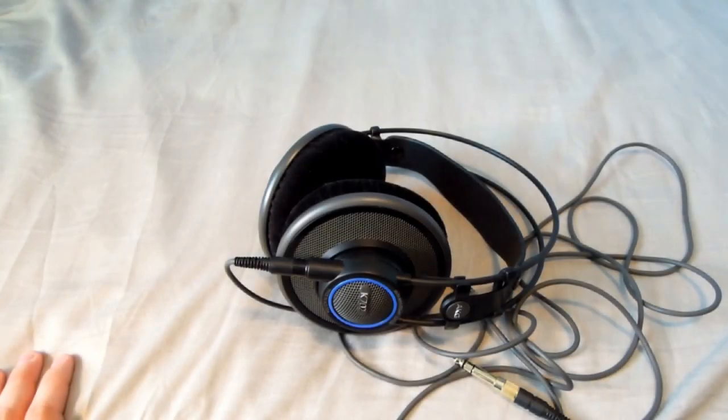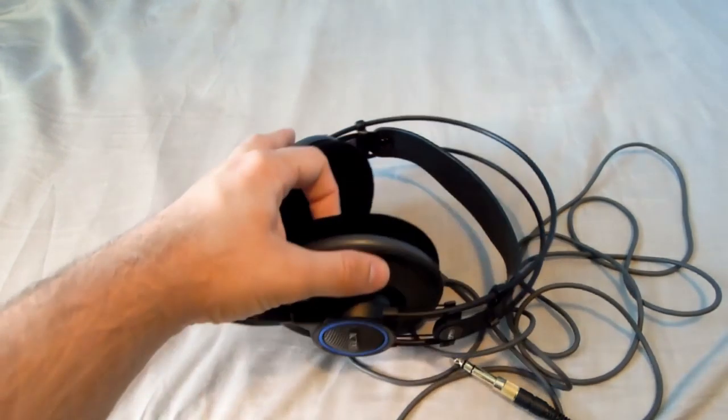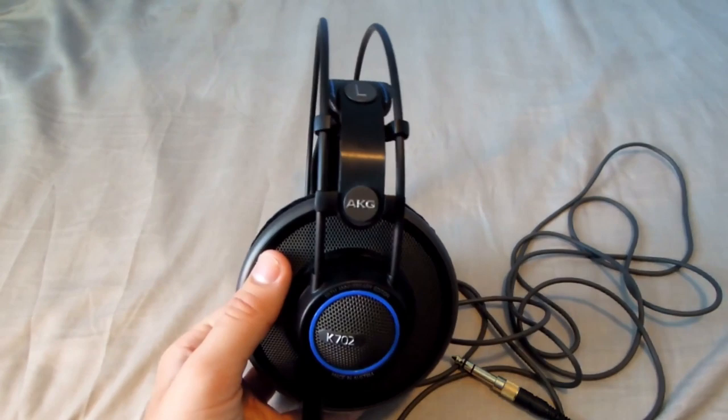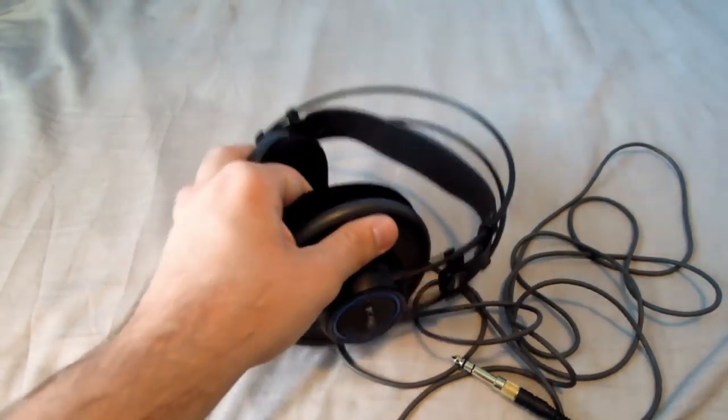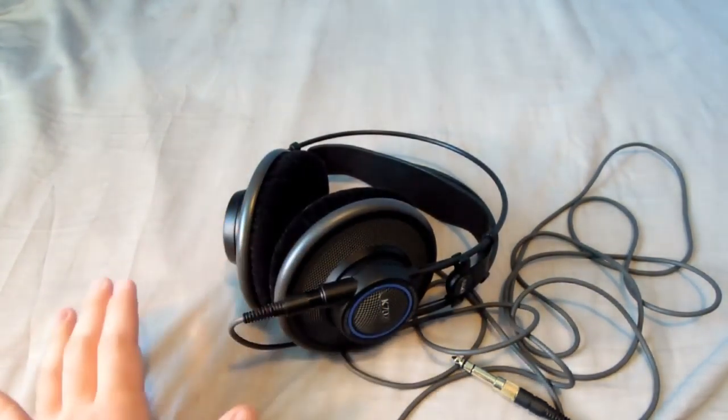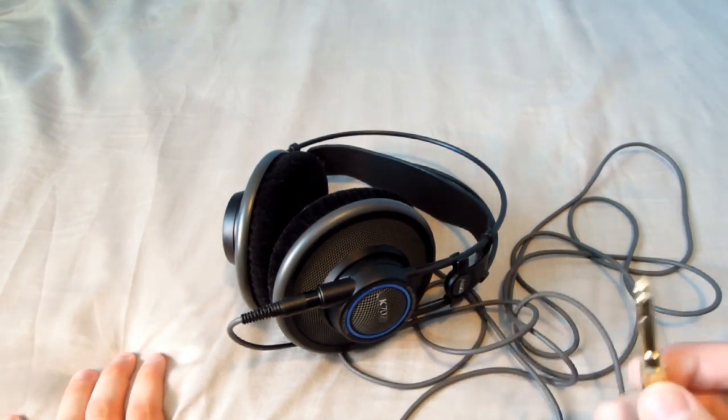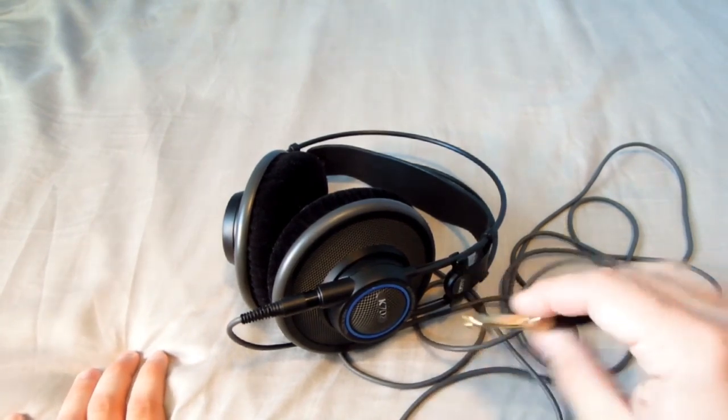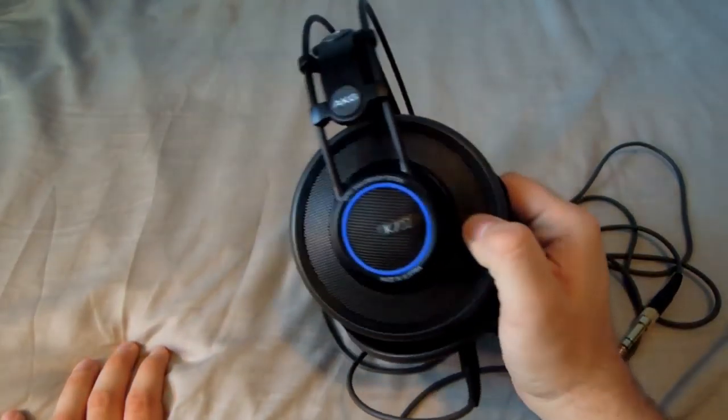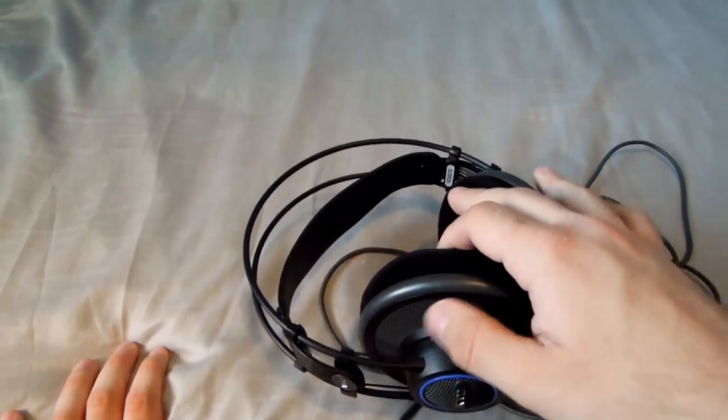Hey guys, today I'm going to do a review of the AKG K702 65th Anniversary headphones. These headphones retail between four and five hundred dollars. There isn't much price control AKG puts on its products, but you can usually find them around that price if you shop around.